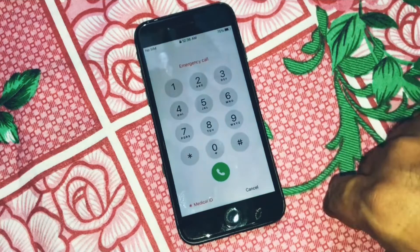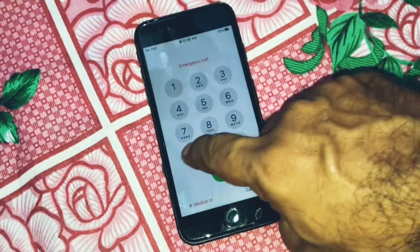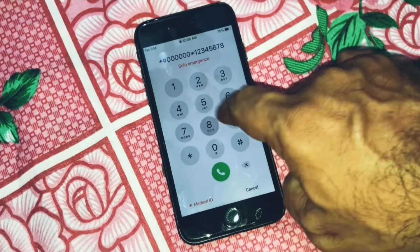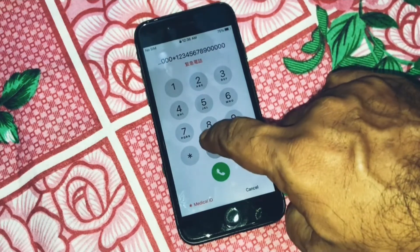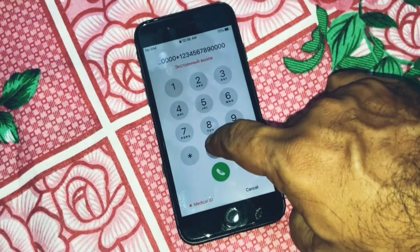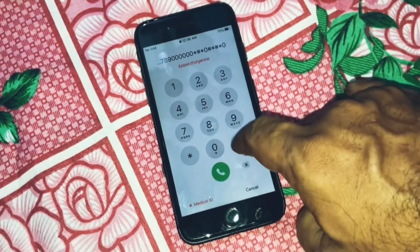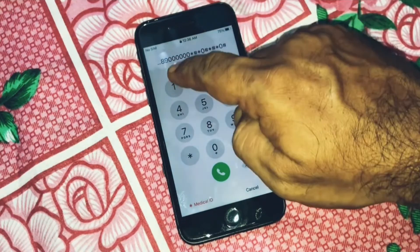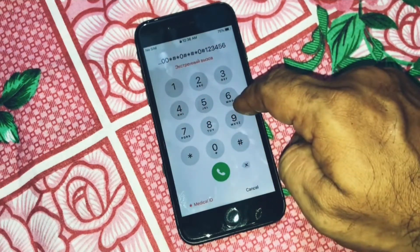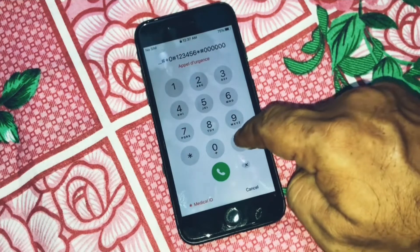Now hit on the Emergency and let's type together: star hash double zero double zero double zero star one two three four five six seven eight nine, then double zero double zero double zero star one two three four five six seven eight nine, then double zero double zero double zero, then star hash star zero hash star hash star zero hash, then zero zero zero zero zero zero zero, then hash.